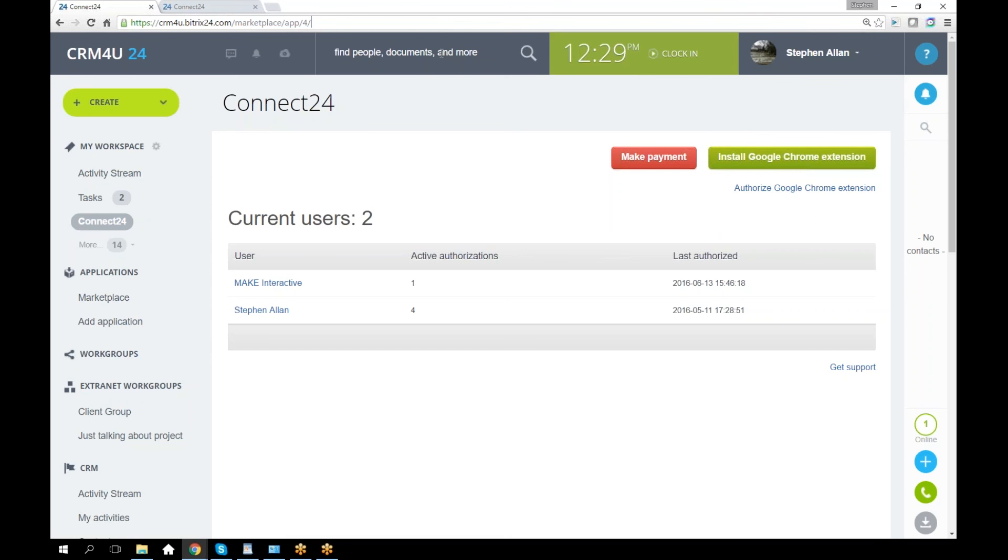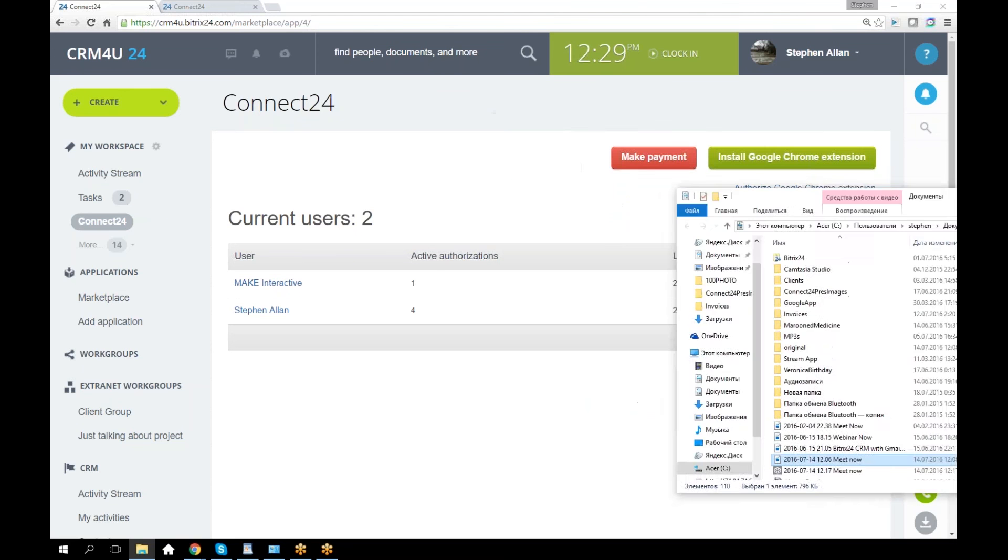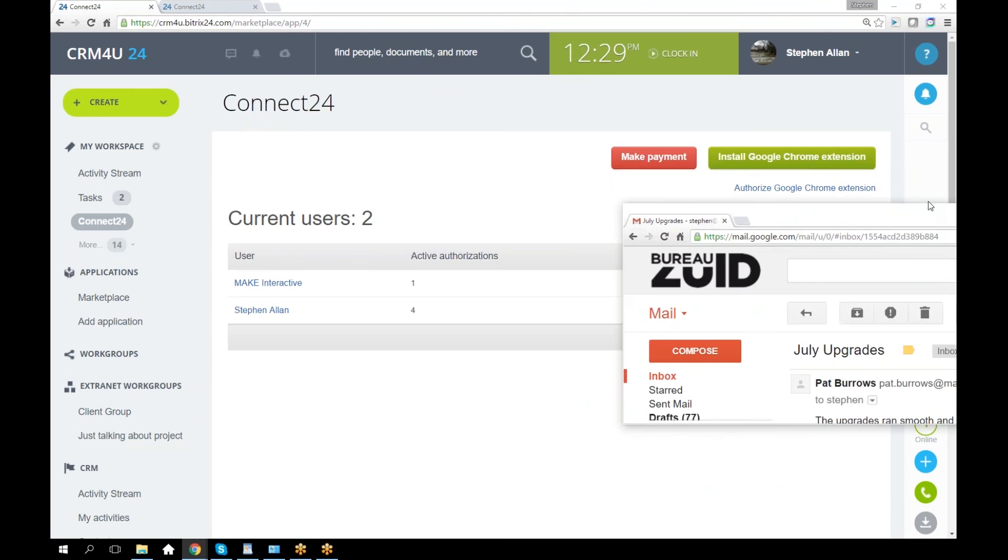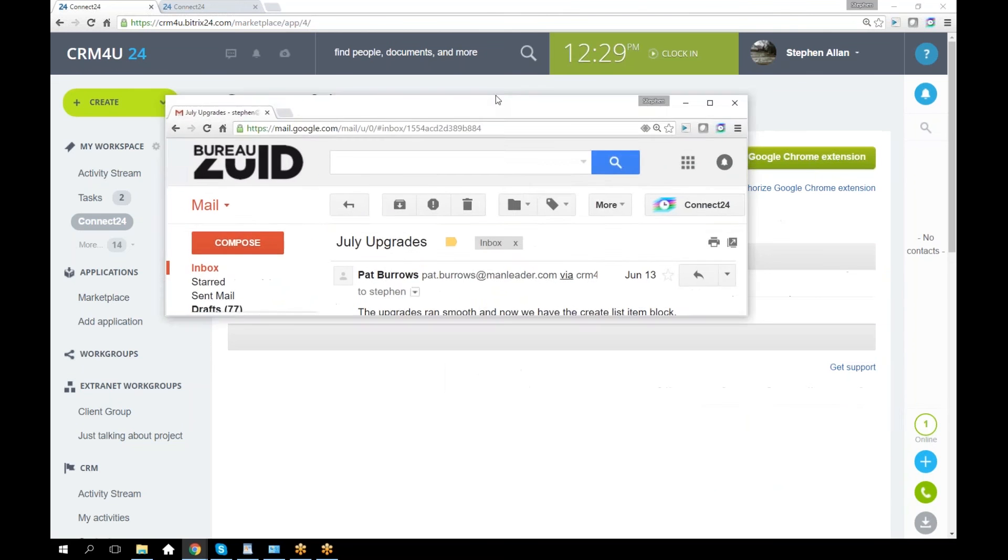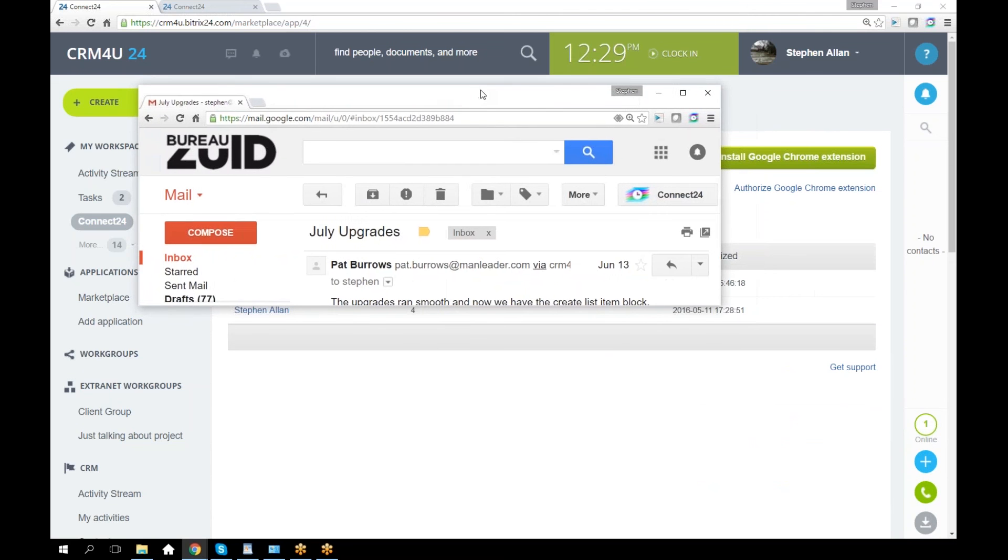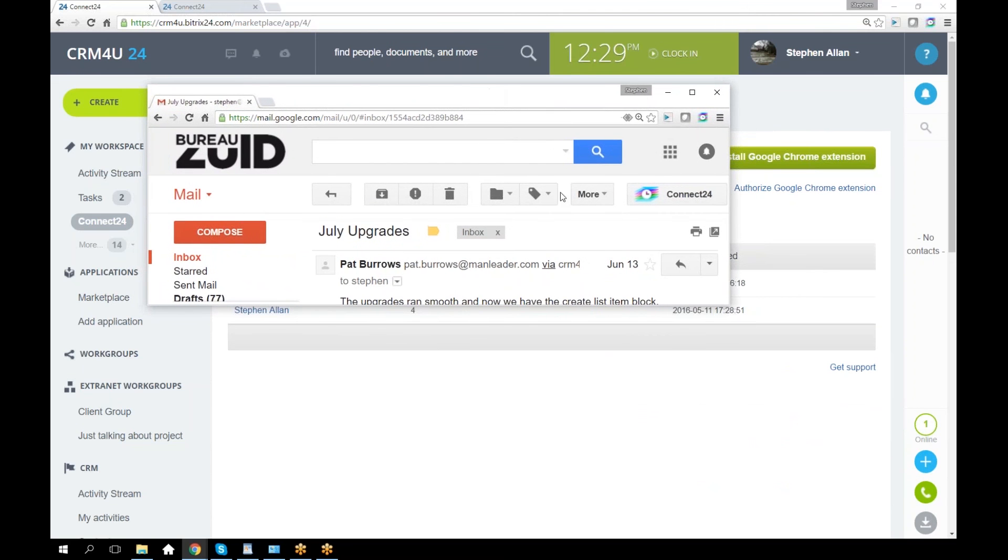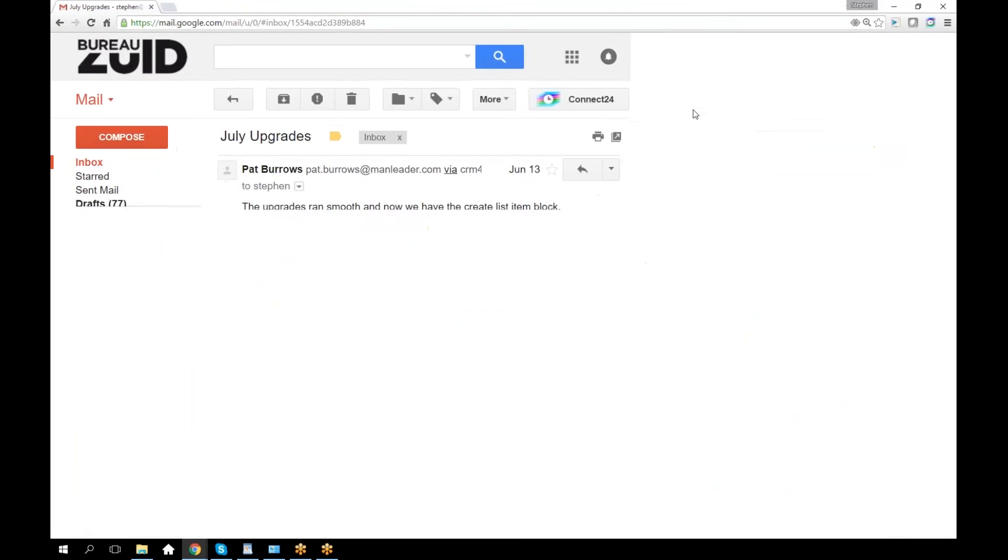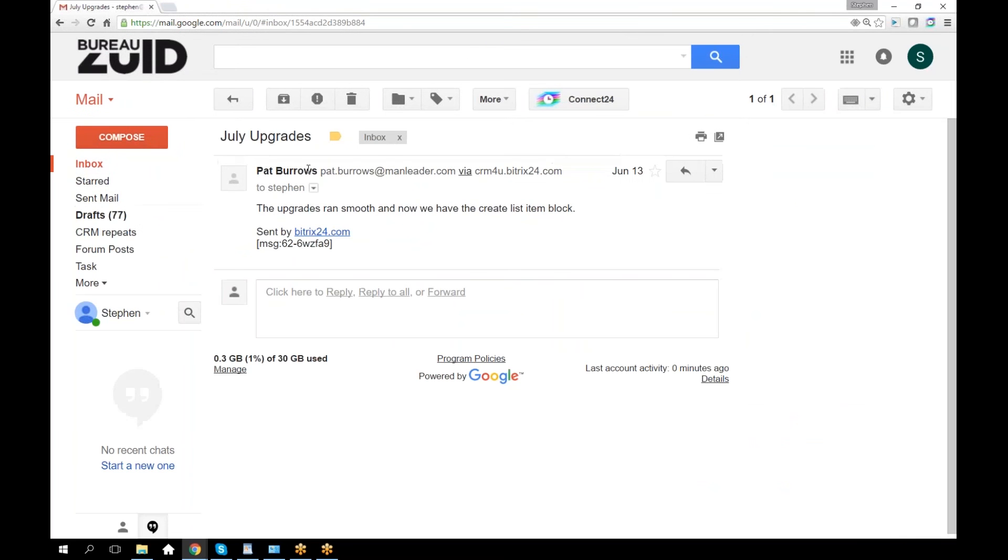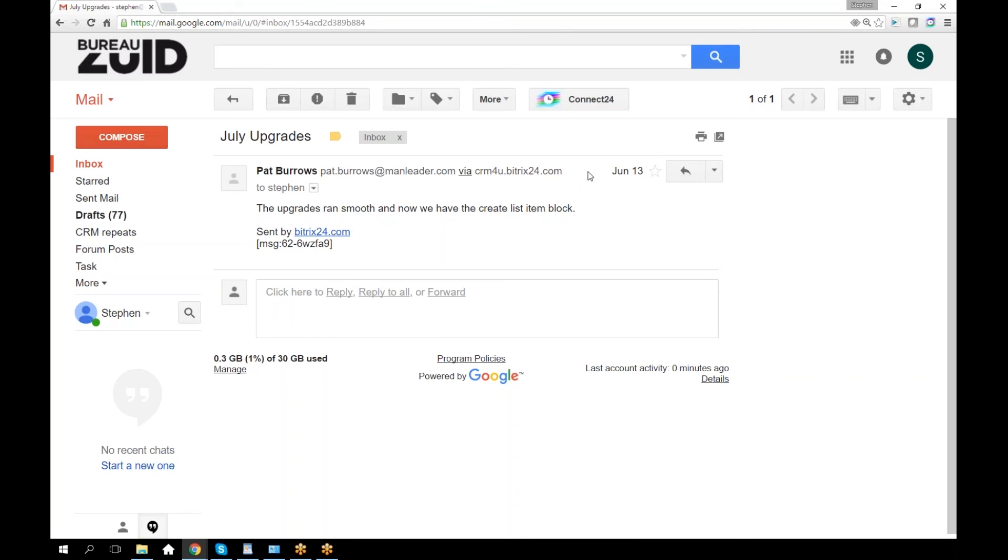Once you've got that, you can go into your Gmail. I've got an open message here from a fake person, and I've got the Connect24 button here at the top. That button is only going to be here when you actually have an open message.